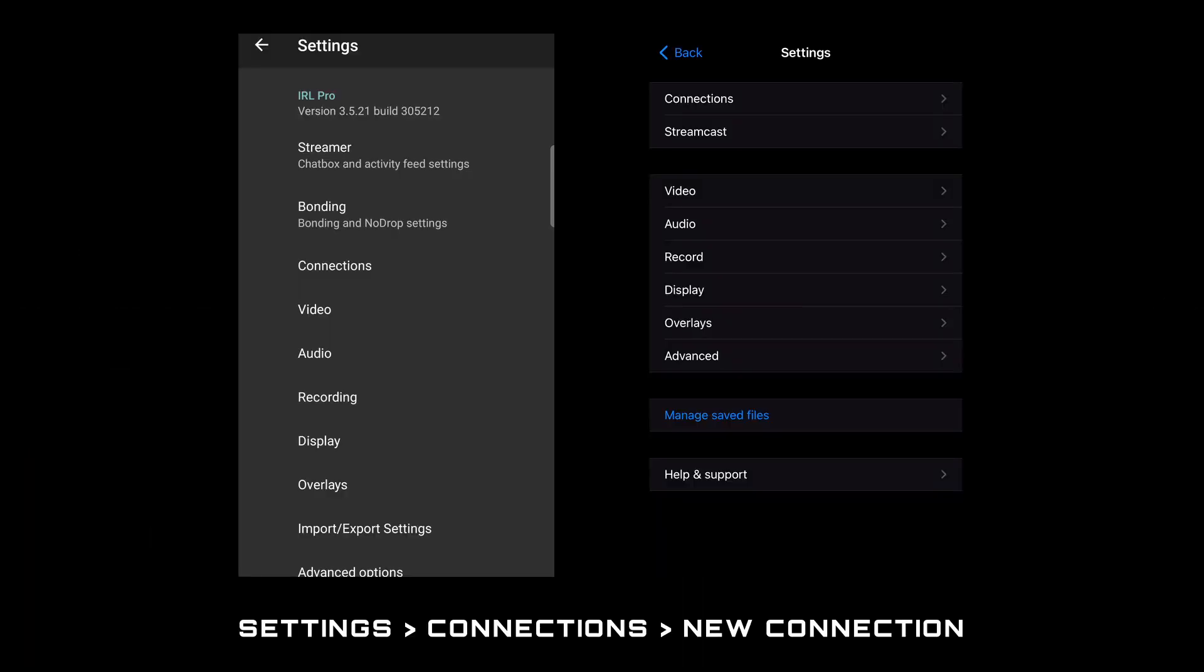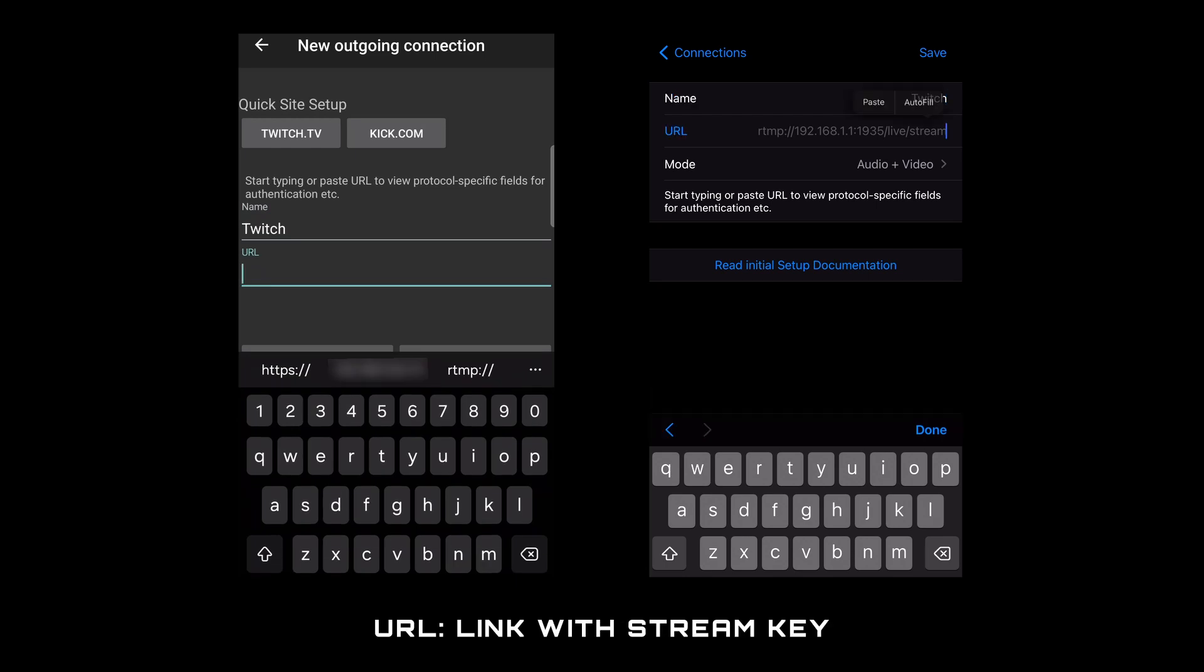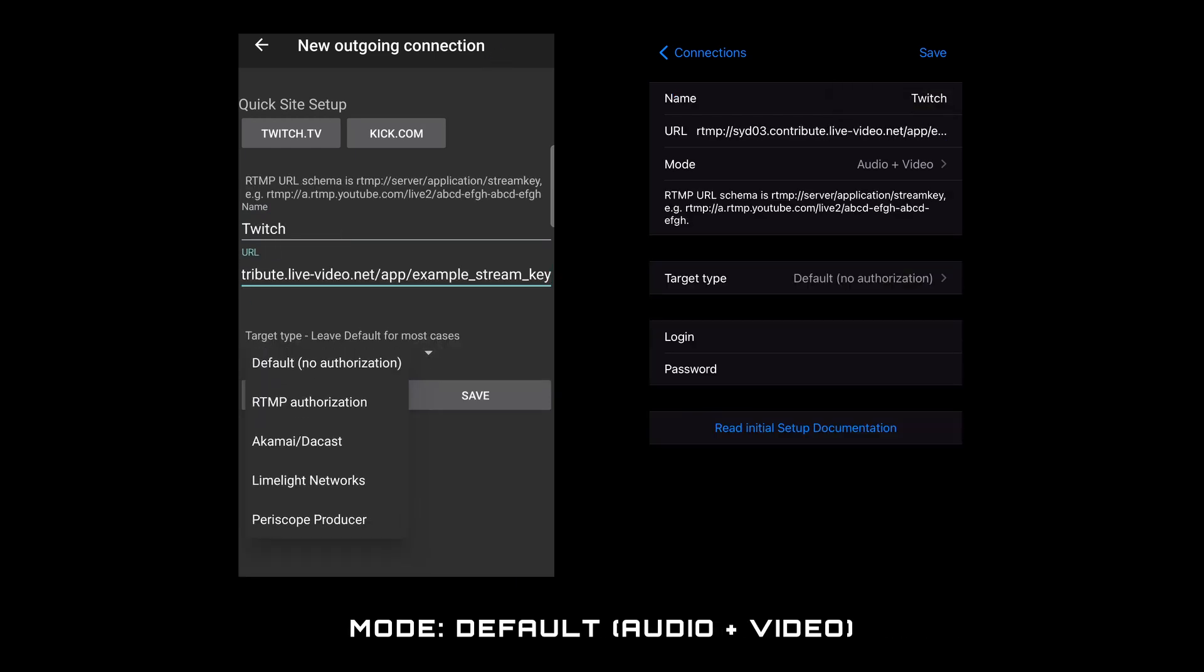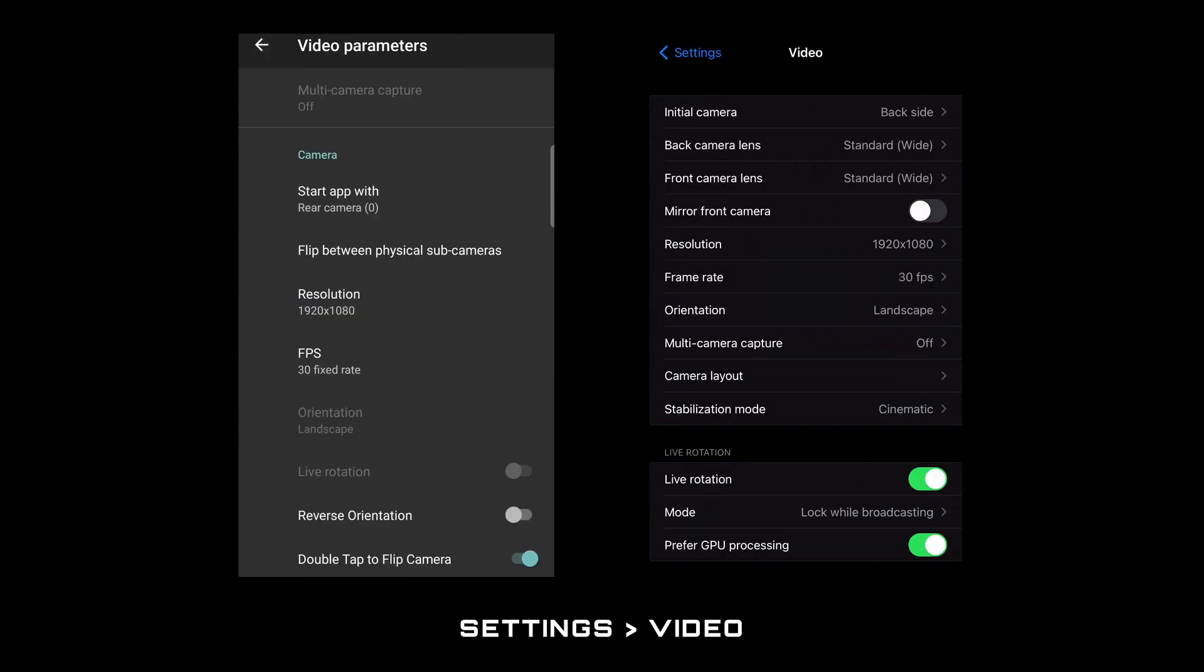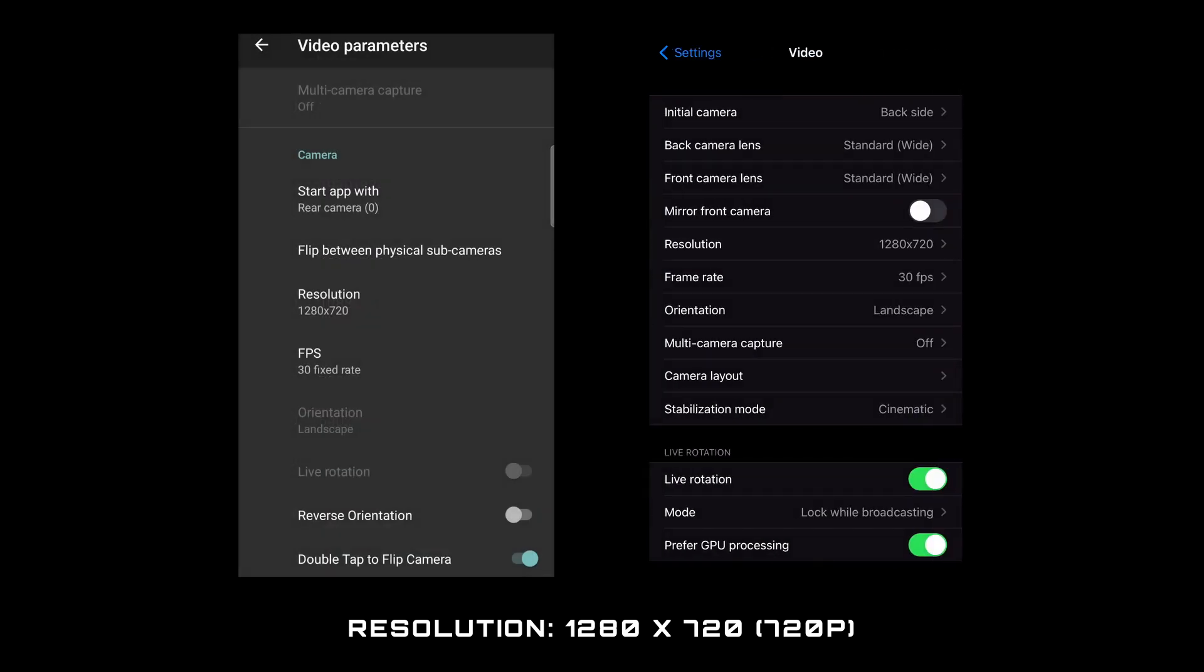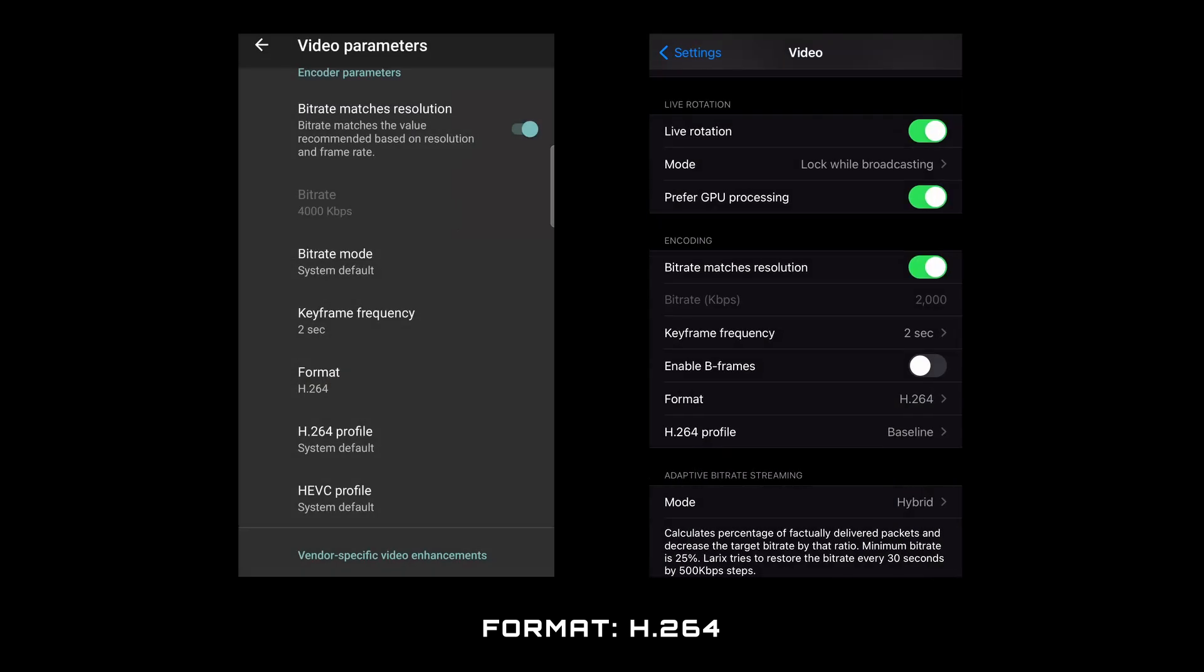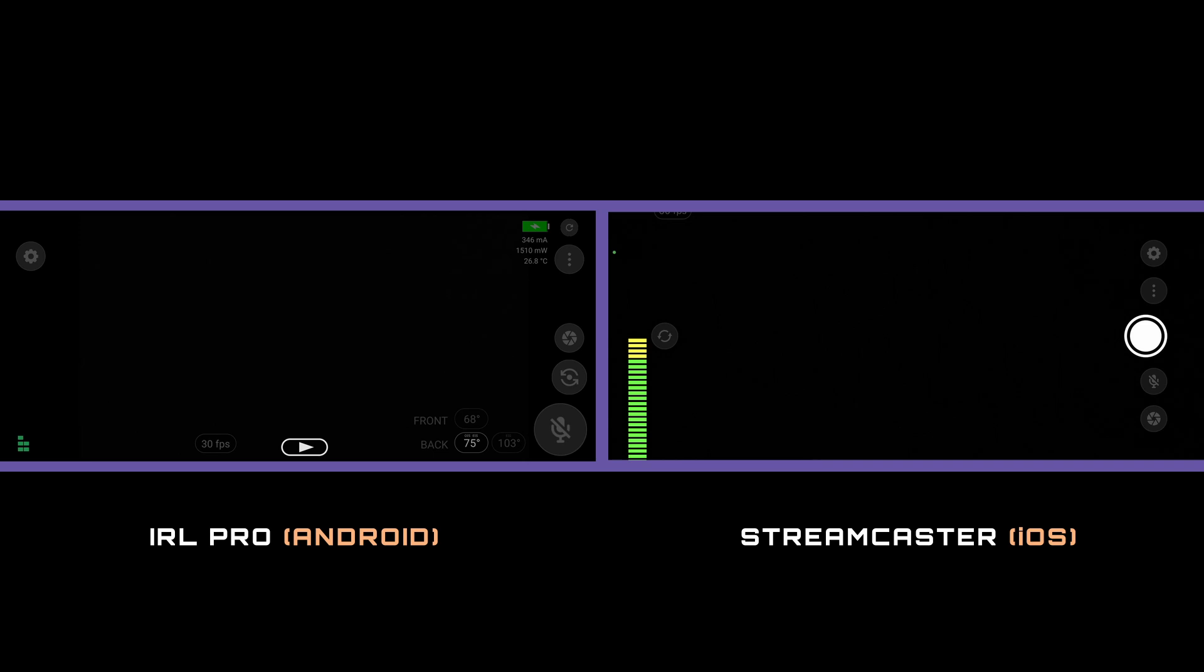Go to the settings then connections to create a new connection. Give it a name of Twitch then paste your link with the stream key into the URL field. The other options should be fine with their default settings and then save. Go back to settings and video. Set the resolution to 1280 by 720 or 720p, fps to 30 and format to h264. Now normally if you wanted to test this connection you'd actually have to go live but I'm going to show you how to do a test live stream that your audience won't see which is perfect for what we want to do.